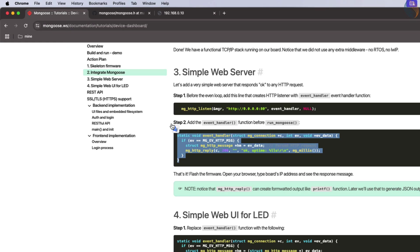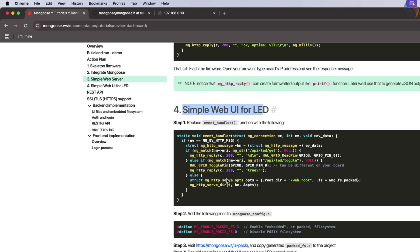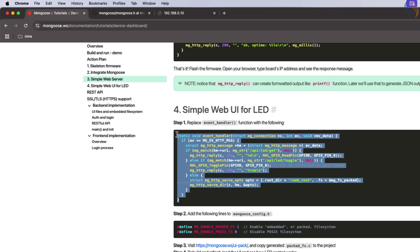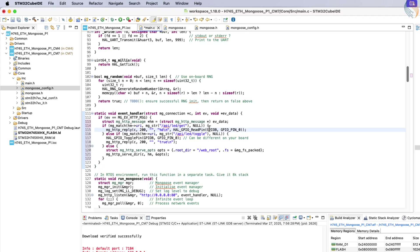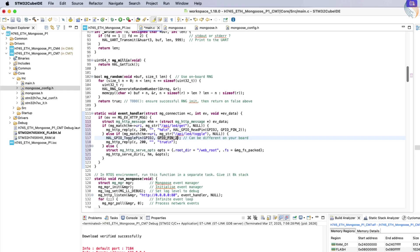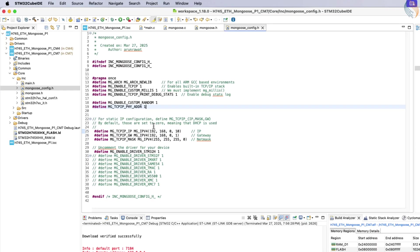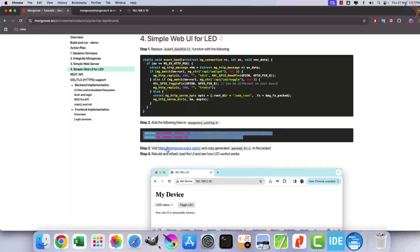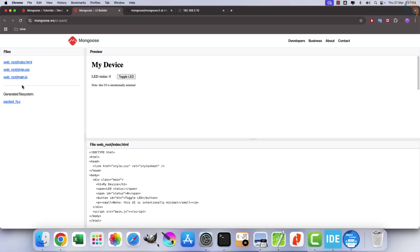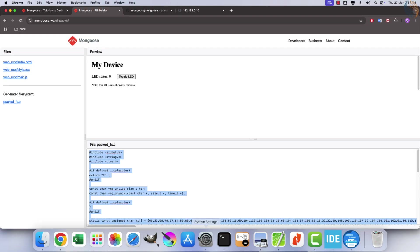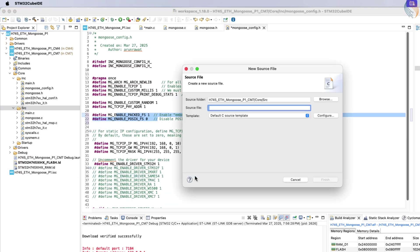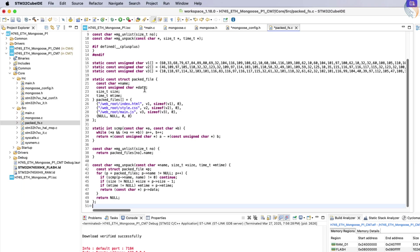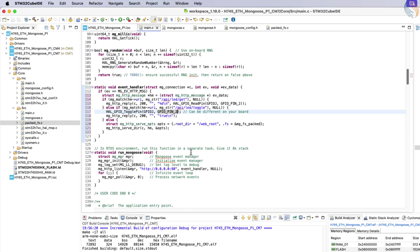Next, implement a basic web UI to control an onboard LED via this server. Replace the existing event handler with new code that manages LED state based on HTTP requests. Ensure you specify the correct GPIO pin for your LED. In my case, it's connected to pin PJ2. Update your configuration file by adding two specific lines required for this functionality. Then visit a provided link to generate a packed file system source file for your web UI. Create a new file named packed_fs.c in your source folder and paste this content into it.